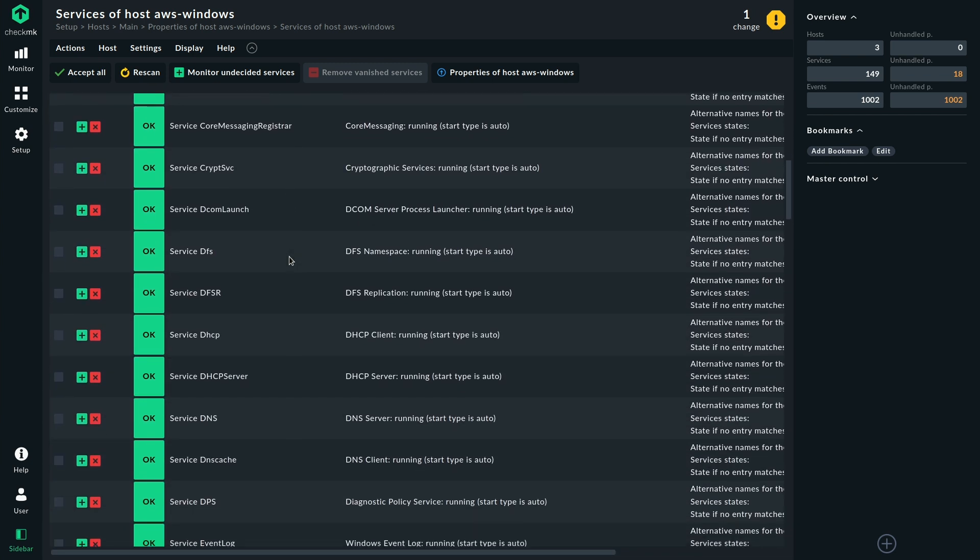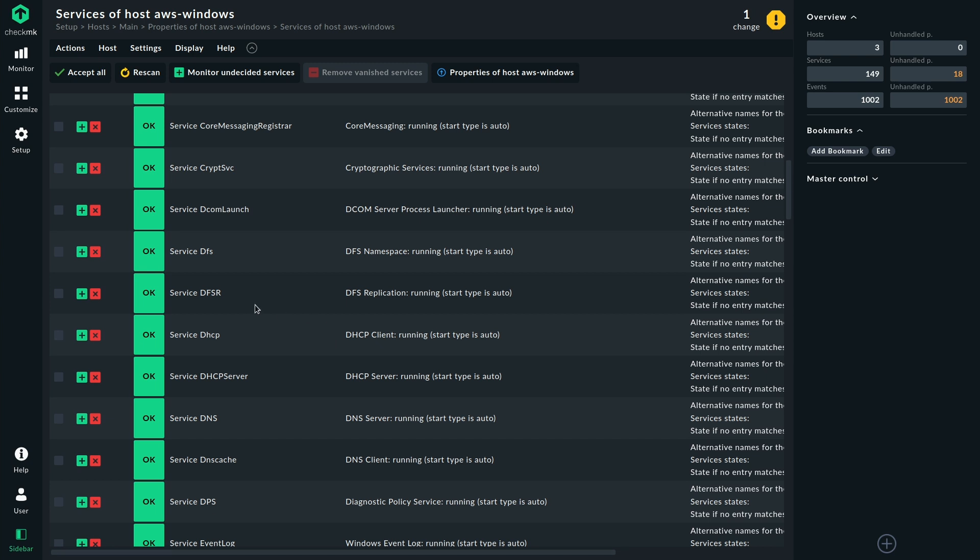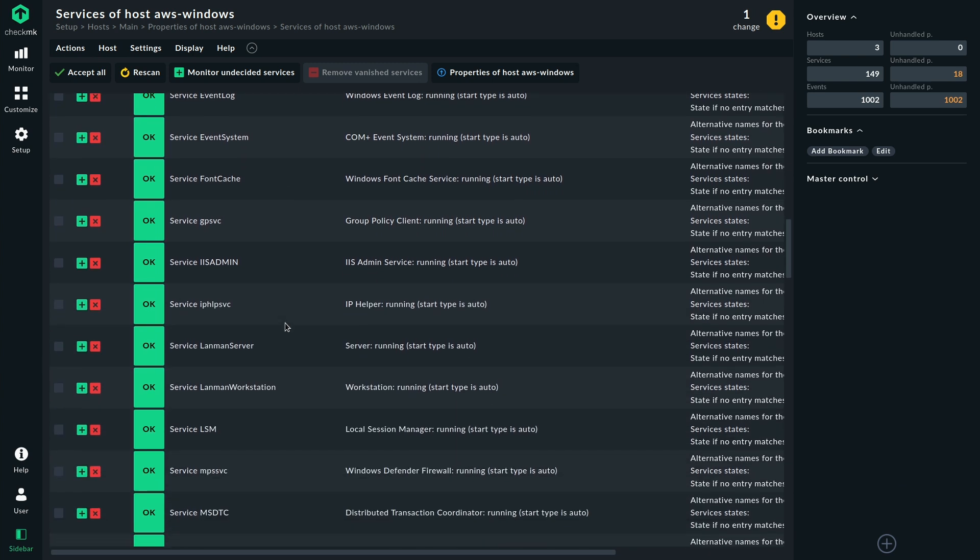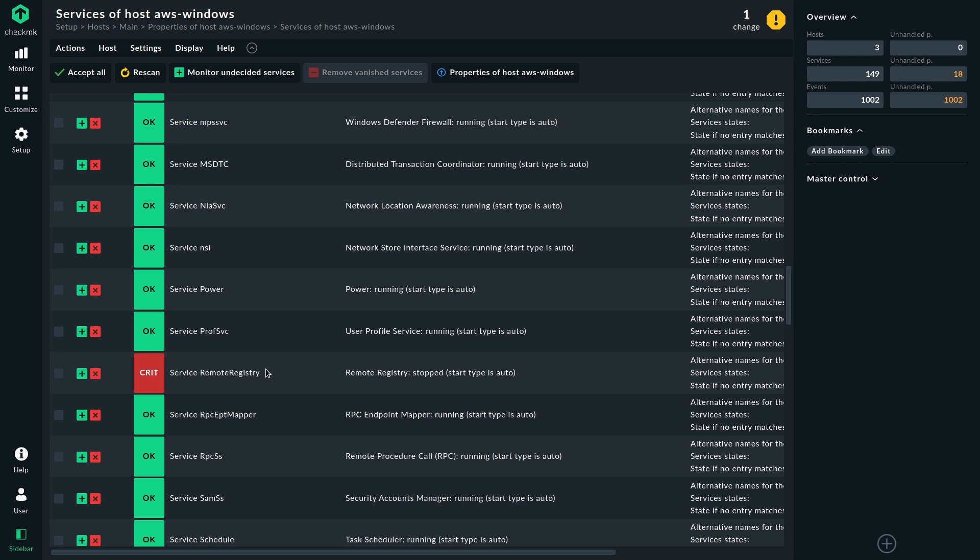For example, there is DFS replication. There's the DHCP server, which would be one use case, for example, to monitor a DHCP server. We have the DHCP plugin to monitor the pools, but here we would have the Windows services to be aware of them. Same goes for the DNS service, for example, or something really central like the LAN man services here that are relevant for Active Directory joint servers. So there's really a lot to see.